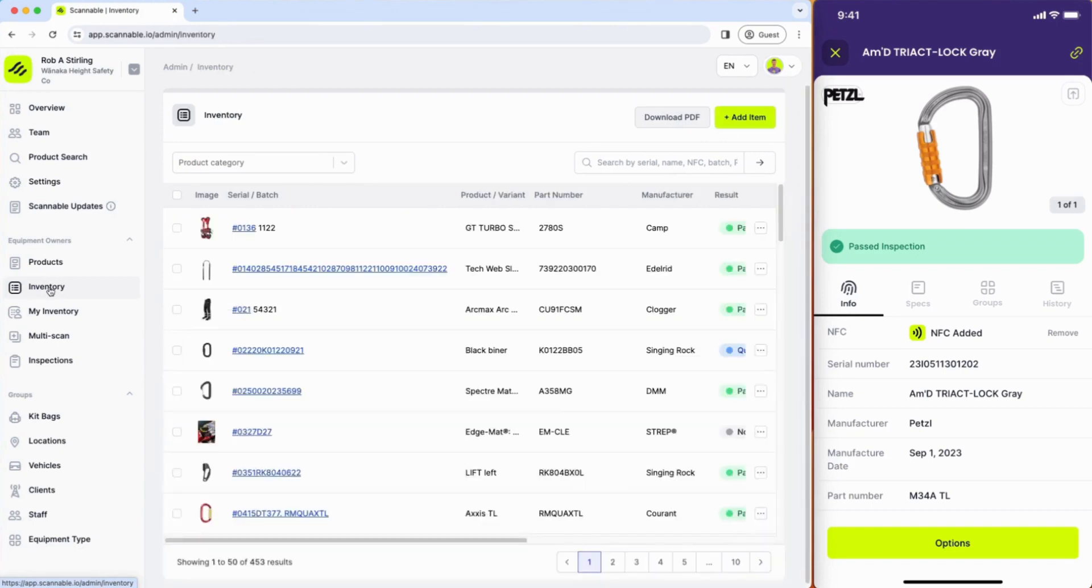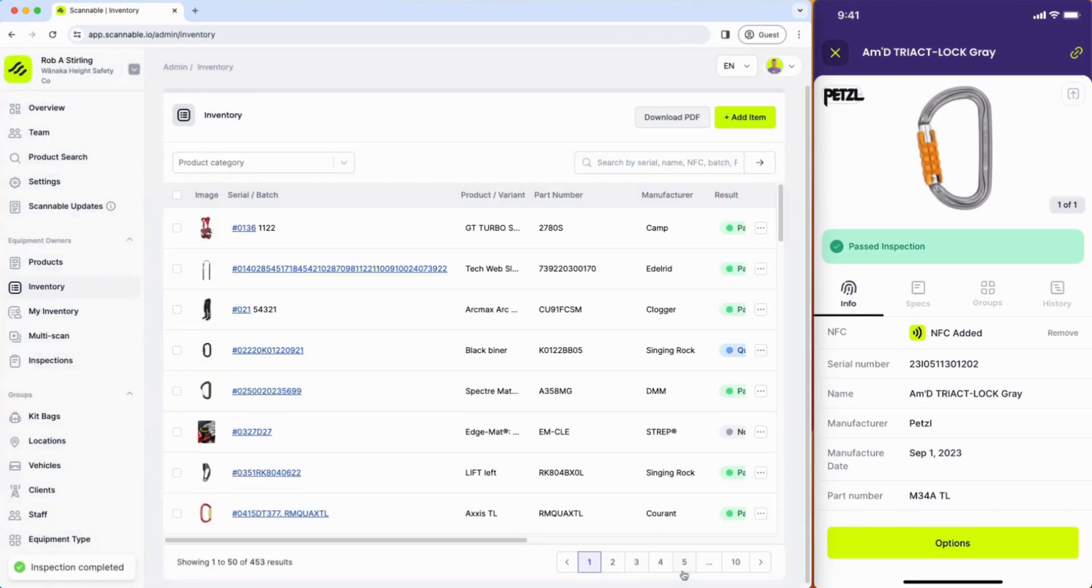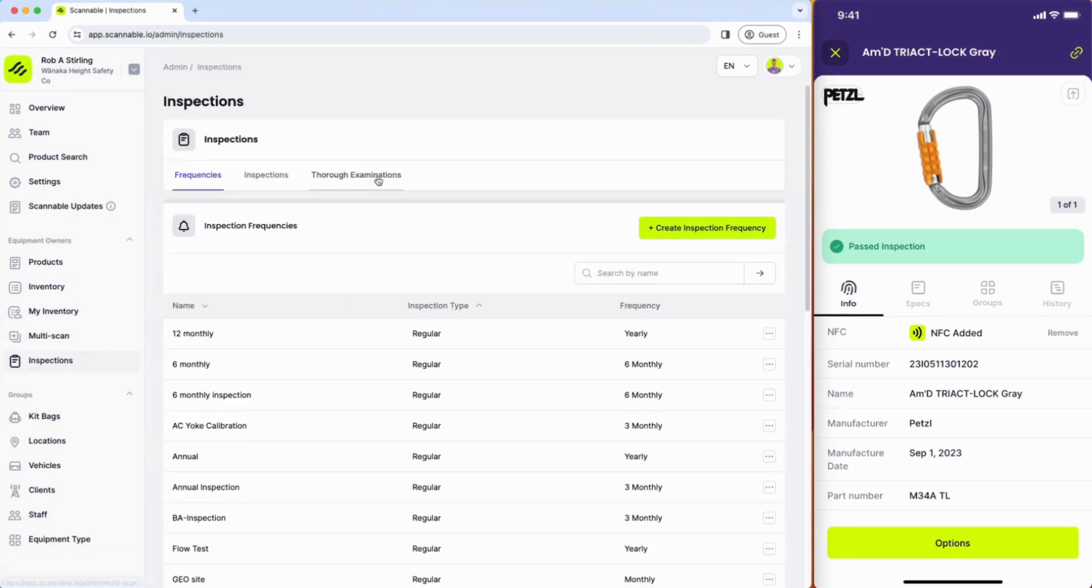Anybody can perform a quick check inspection on a piece of equipment from the web app or the mobile app, and that exists by itself, but if you want to group your inspections to create examination reports then you can use the thorough examination process to do so.